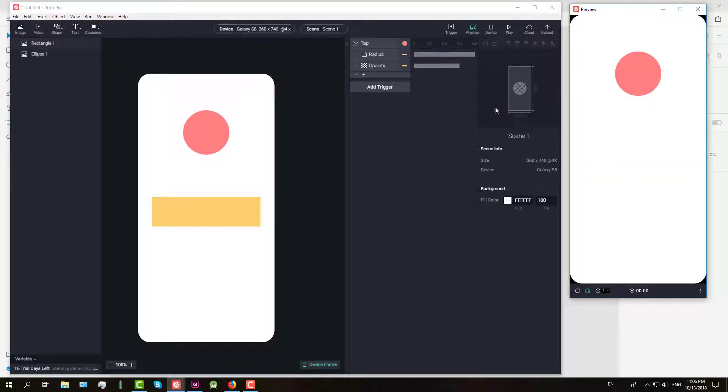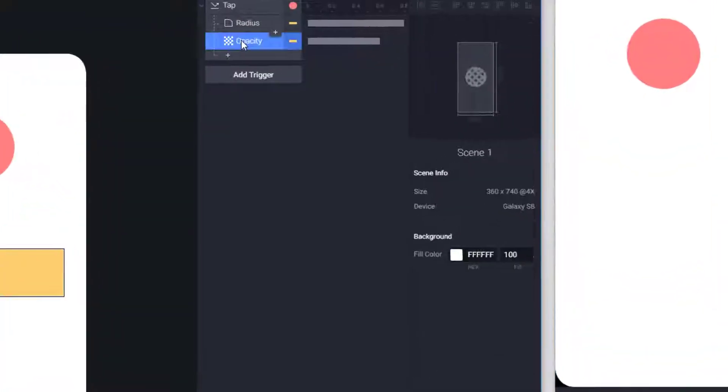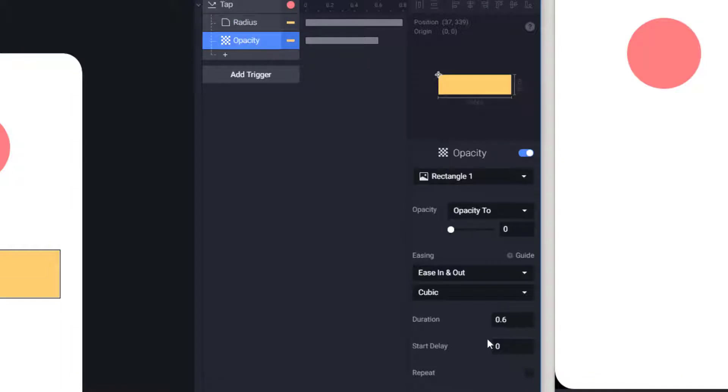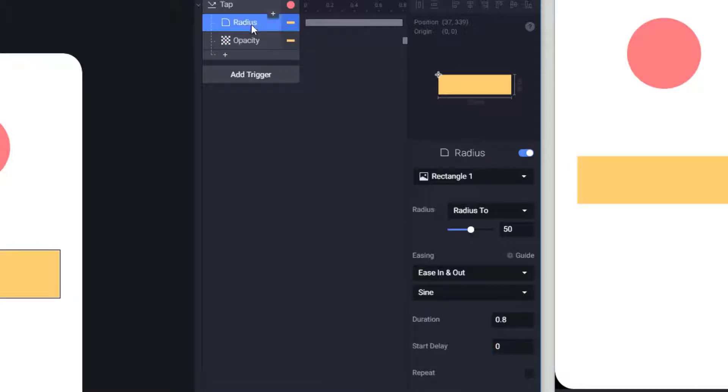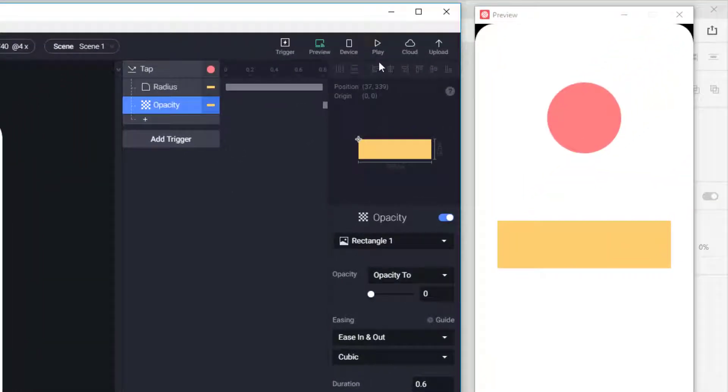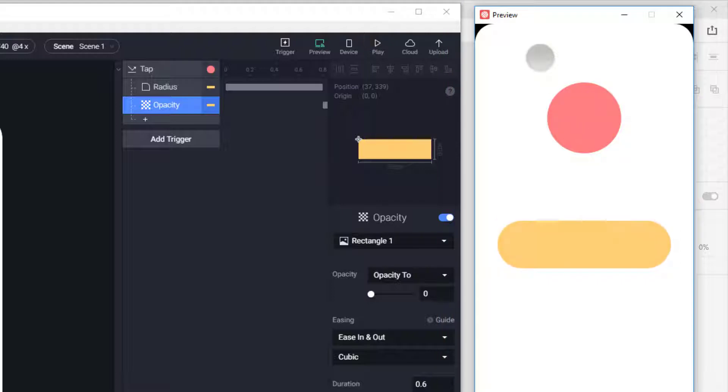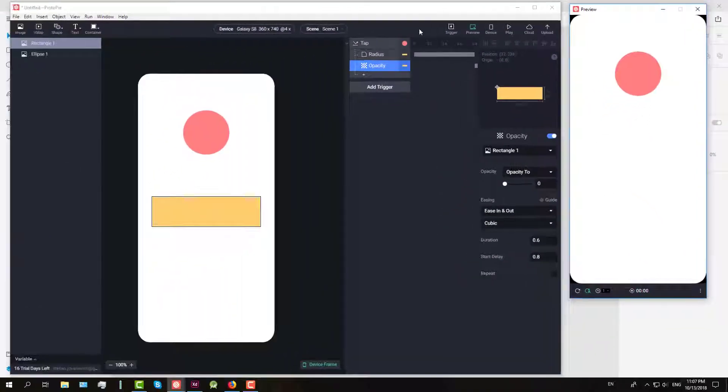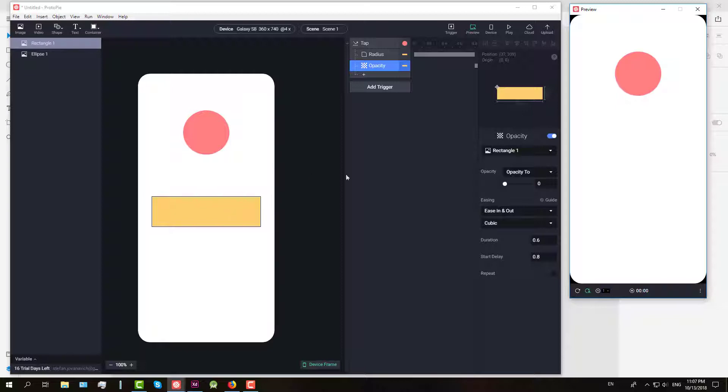But now we have to set delay on our second opacity to 0.8 and okay now it's better. Now we have some animation so that's just a simple example of what you can do.